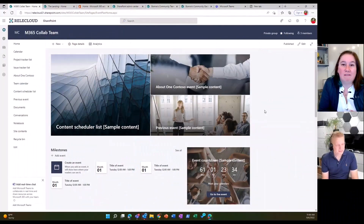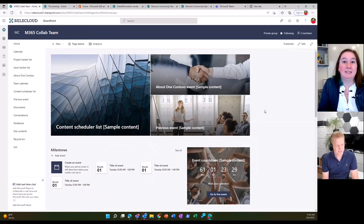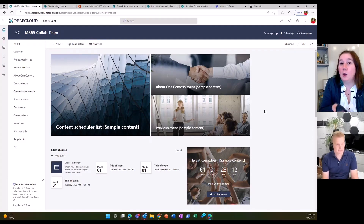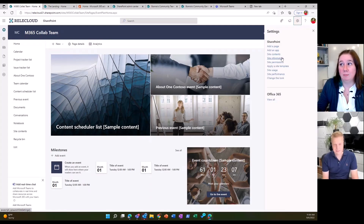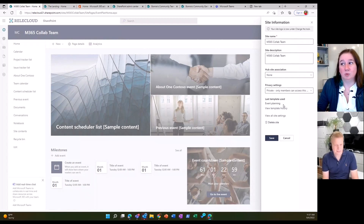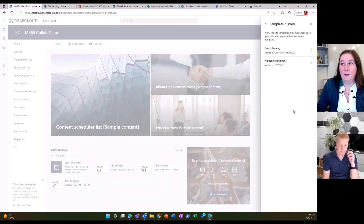Here, looking at our M365 collab team site, you can see this is a great basic site. One of the great things about this site is I've actually already applied a site template to it. When I created this new site, it actually prompted me right away asking if I'd like to apply a template, and so I picked a template. I can actually go look at our template history by going into site information. You can see that on this particular site, the last template used was event planning. If I open up the template history, you can see that I had previously applied the project management template to this site.